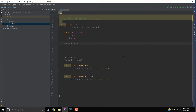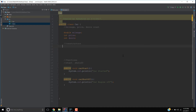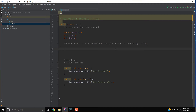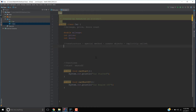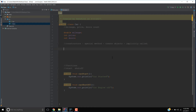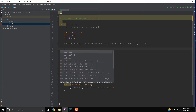A constructor is basically a special method in a class whose job is to create objects, and it is implicitly called — meaning it is automatically called.